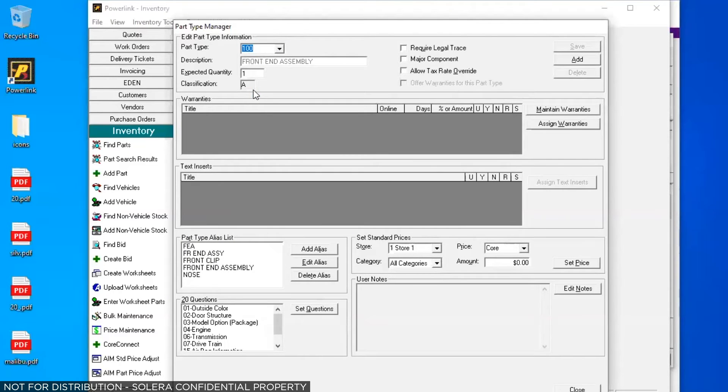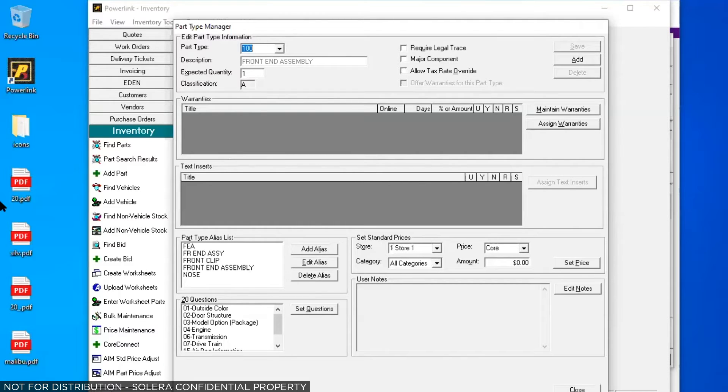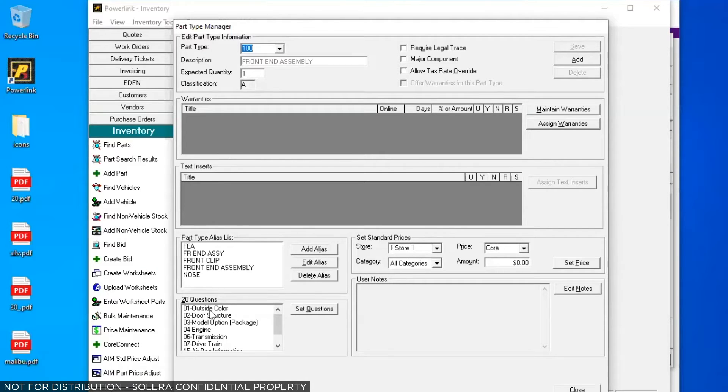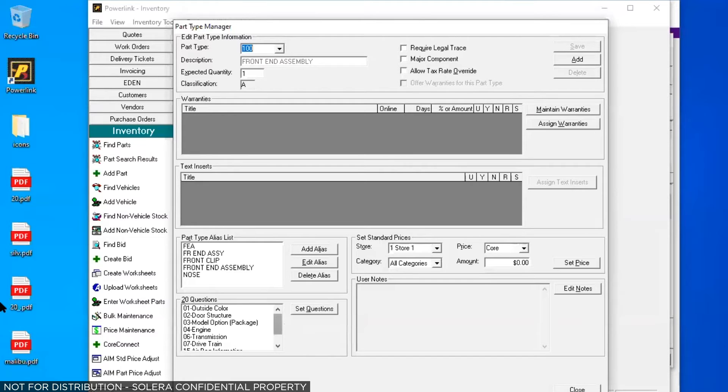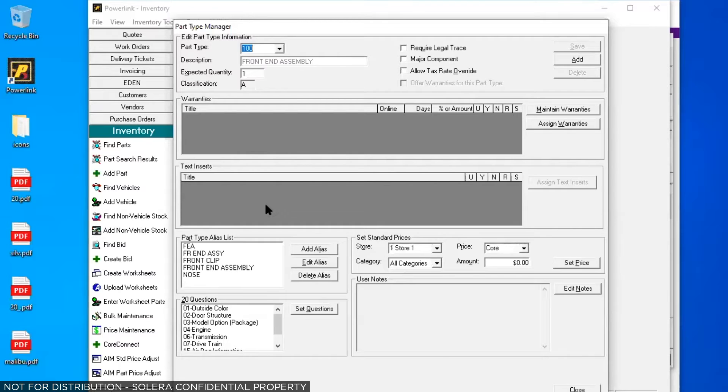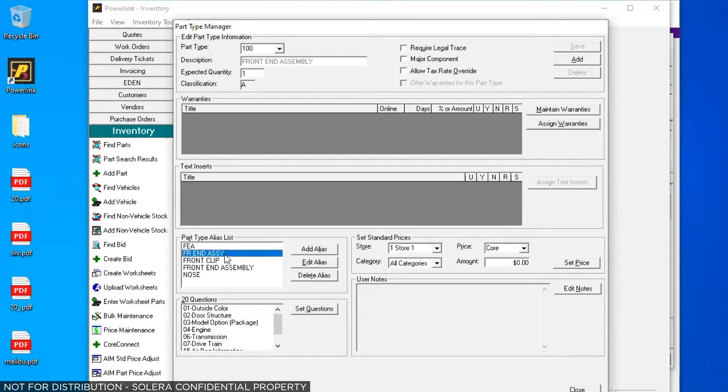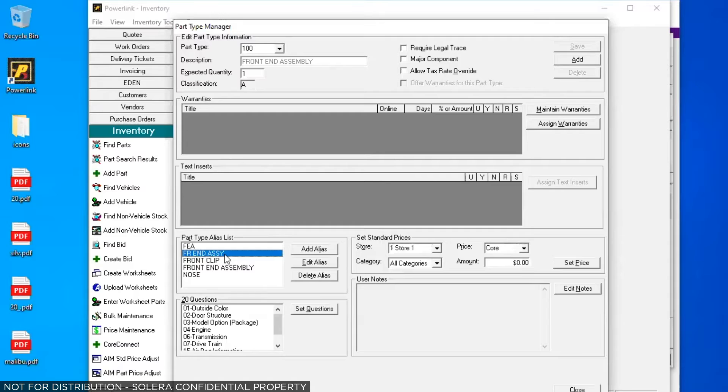Now in the part type manager, we've got some other things that you can do with individual part types. You've got the 20 questions section at the bottom left. This is one place where you can modify which of the 20 questions go to which part types and I'm going to show you another way in a minute, but this is one way to do that and see it broken out by part type instead of questions. The part type manager is also where you would set up warranties, text inserts, standard core prices, along with alias names that you can search by. The aliases are handy when you're converting from another yard management system or if you want to include aliases in a second language for your bilingual salespeople. We'll try to cover the rest of part type manager in a future video.